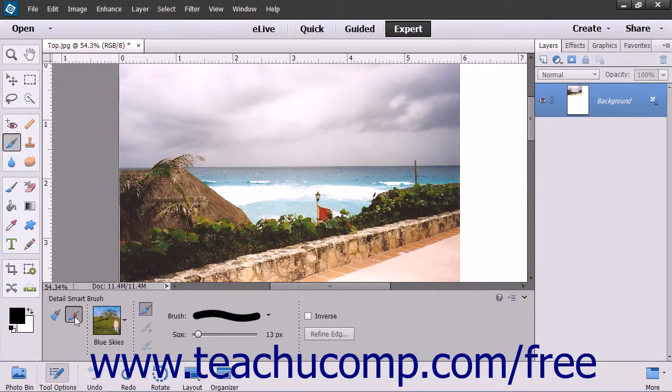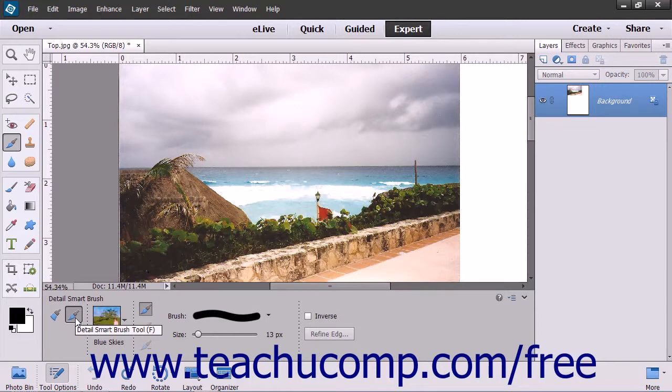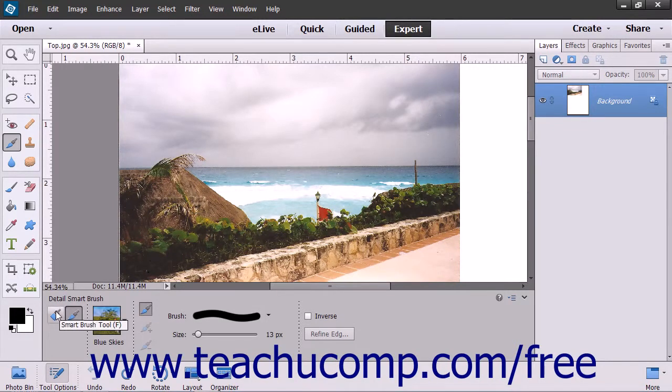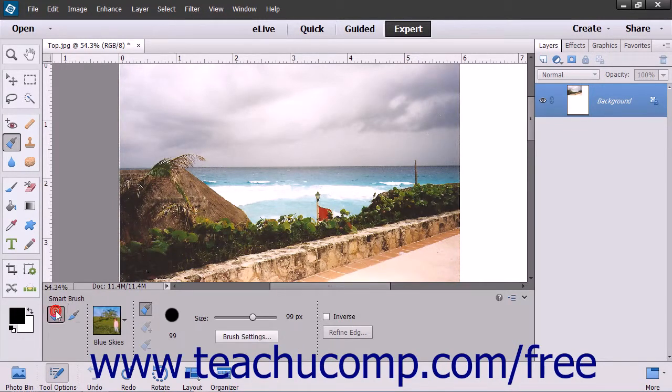The Detail Smart Brush lets you paint the adjustment onto the image, giving you more control over the selection.